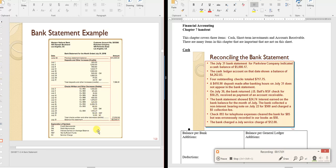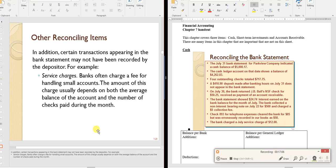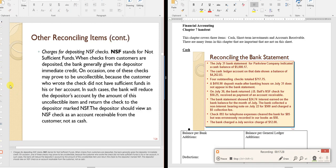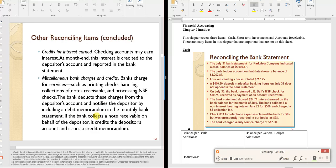Other reconciling items include bank service charges — which you may not know until the statement arrives — and NSF (not sufficient funds) checks, which are bounced checks. When you deposit a customer's check and it bounces, the bank removes it from your account. You recorded it as received, but now it must be reversed.